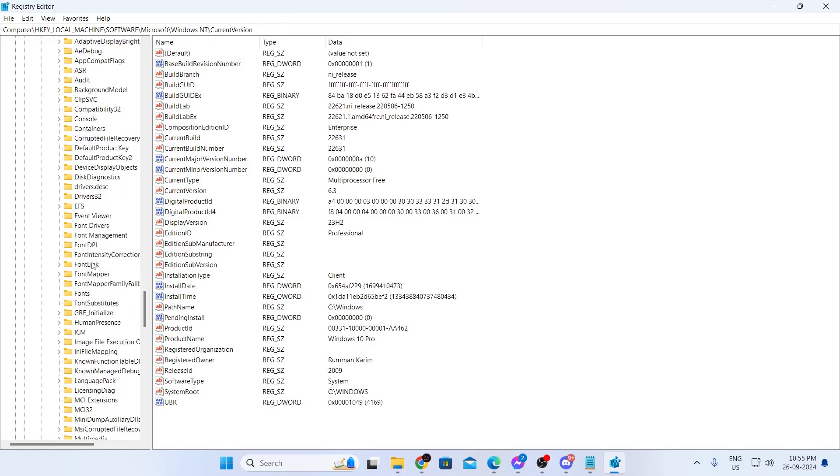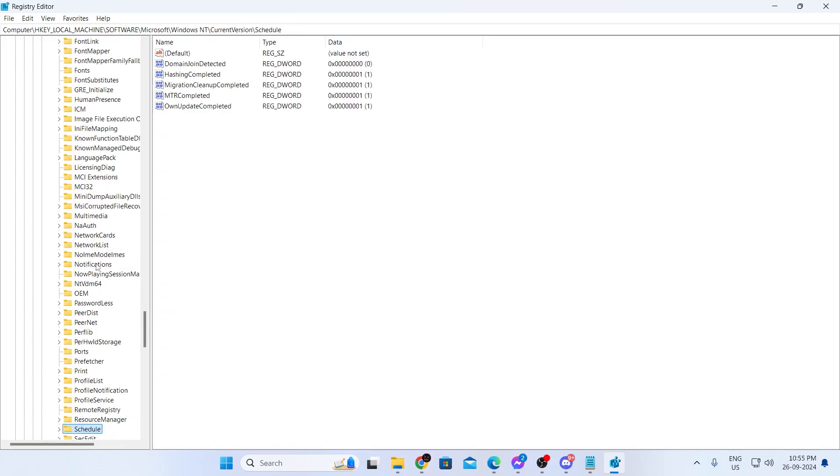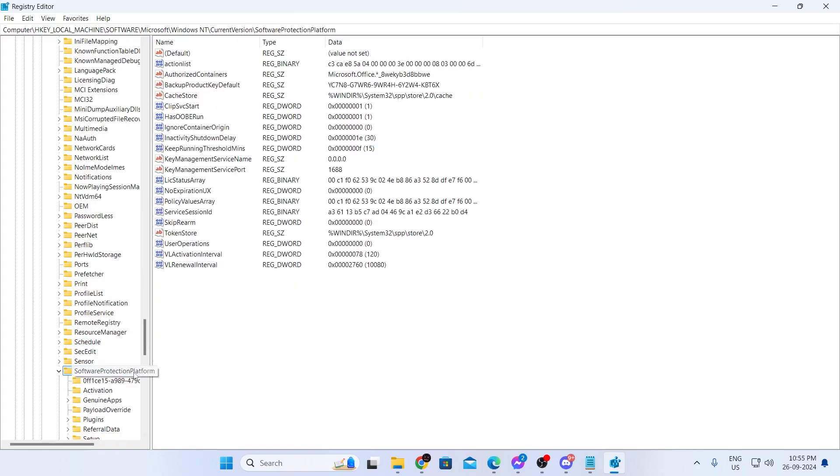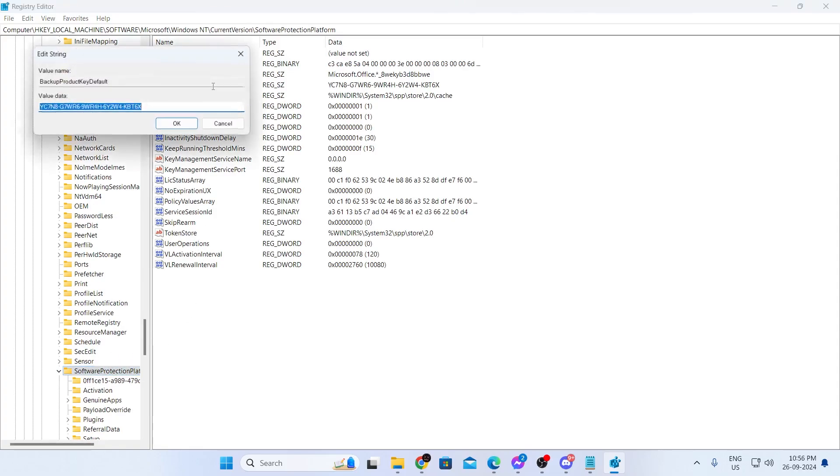In here, you'll be looking for software protection platform. And in here, you'll find this backup product key default. Just open this. And there you go. This is your product key. You can copy this and paste it anywhere and save it.